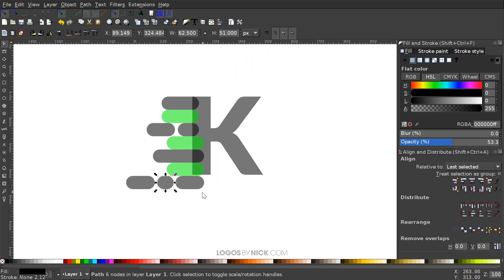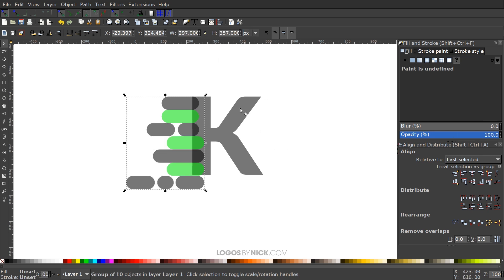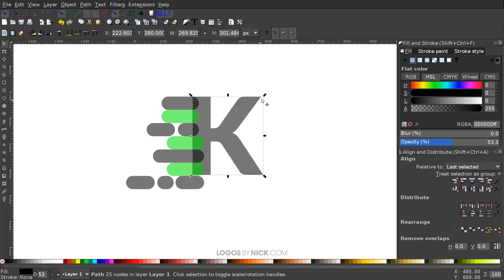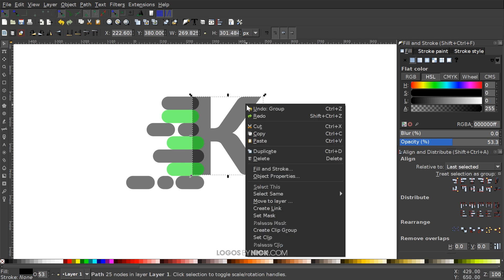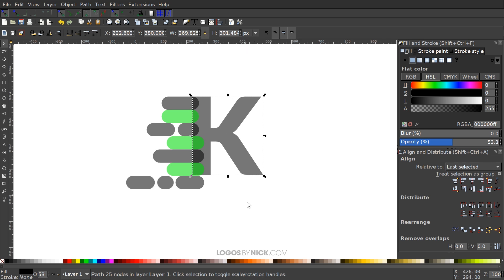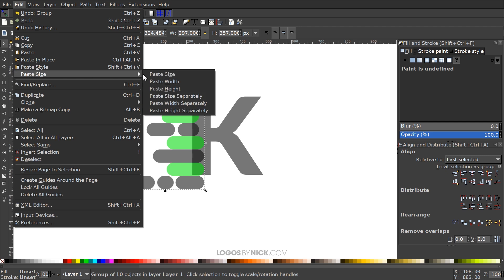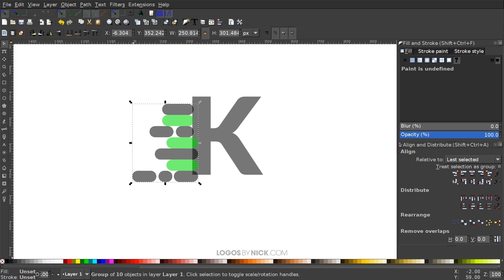Now I'm going to click and drag over all of those objects we just created so we have them all selected, and group them together with the Group Selected Objects button. Then I'll click on the letter and right-click to Copy it. I'll turn on the lock icon — When Locked, change both the width and height by the same proportion. With that copied, I'll click on the grouping of objects and go to Edit, Paste Size, Paste Height.